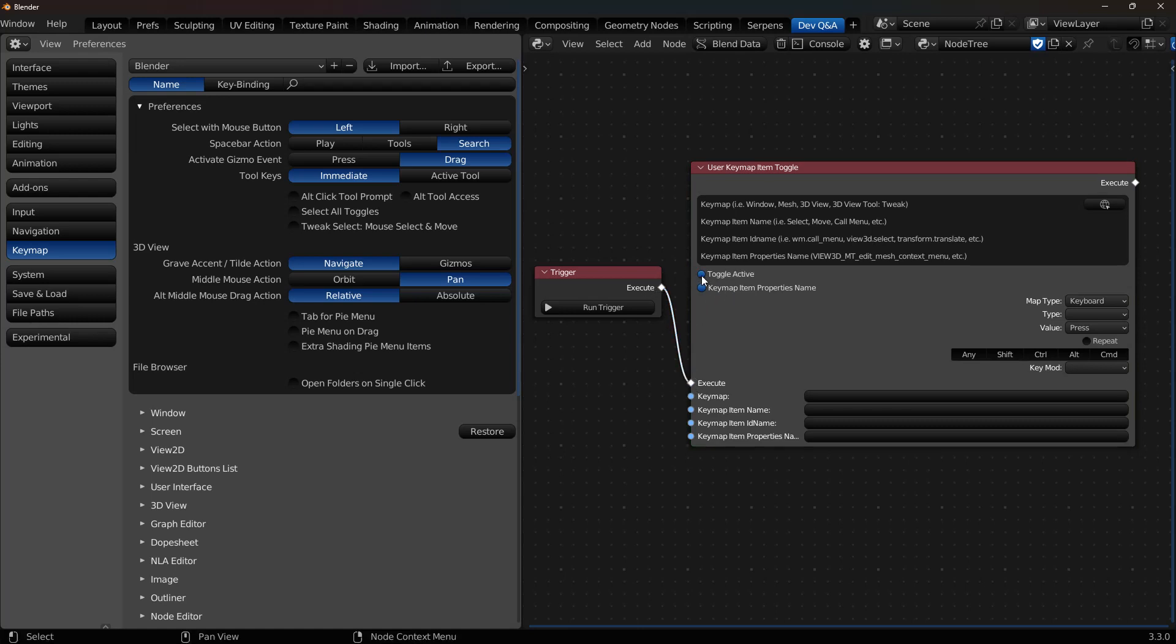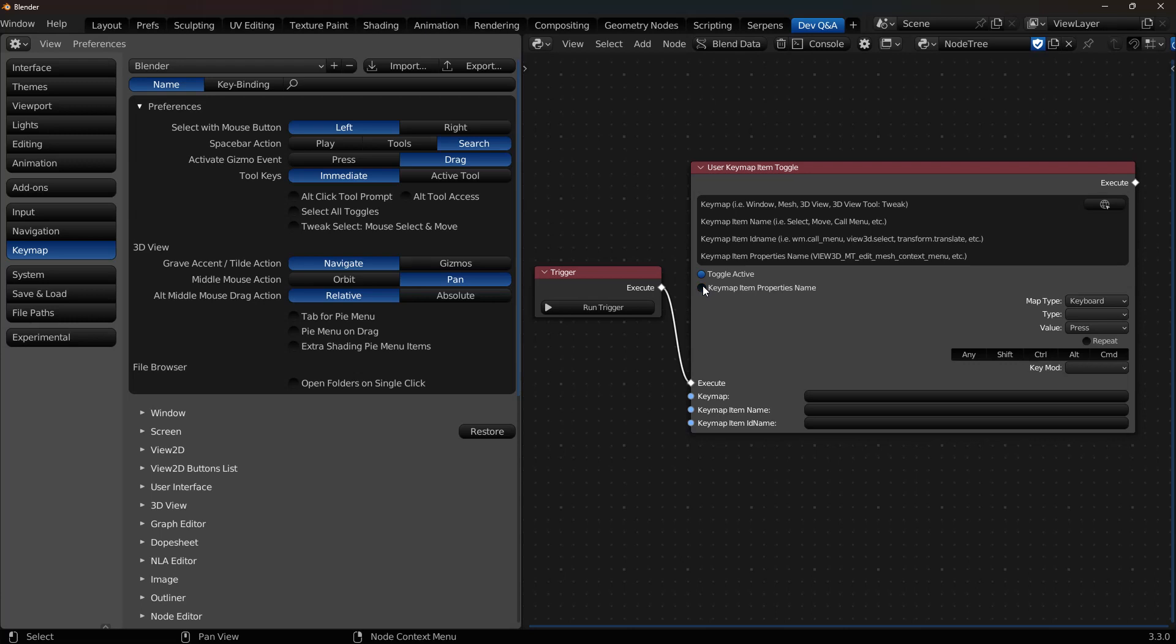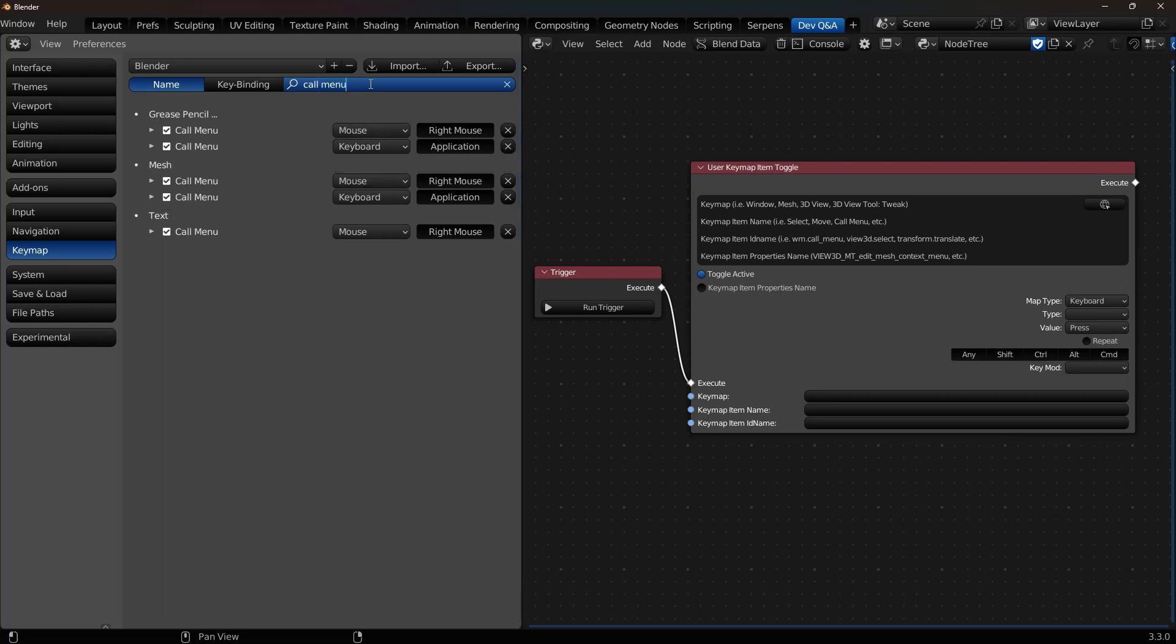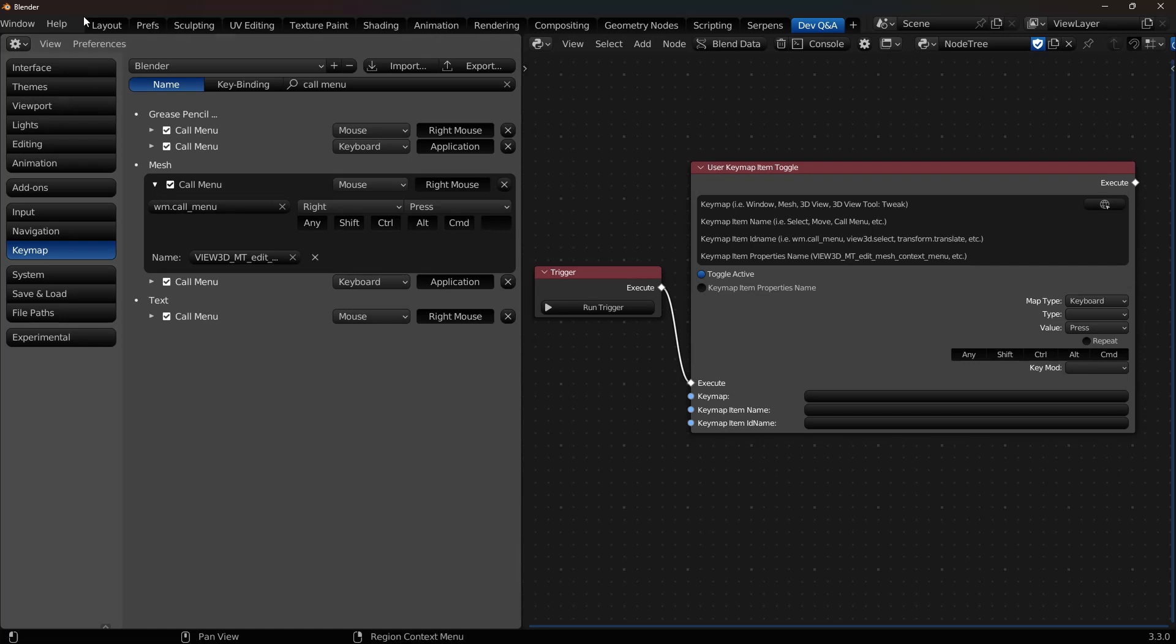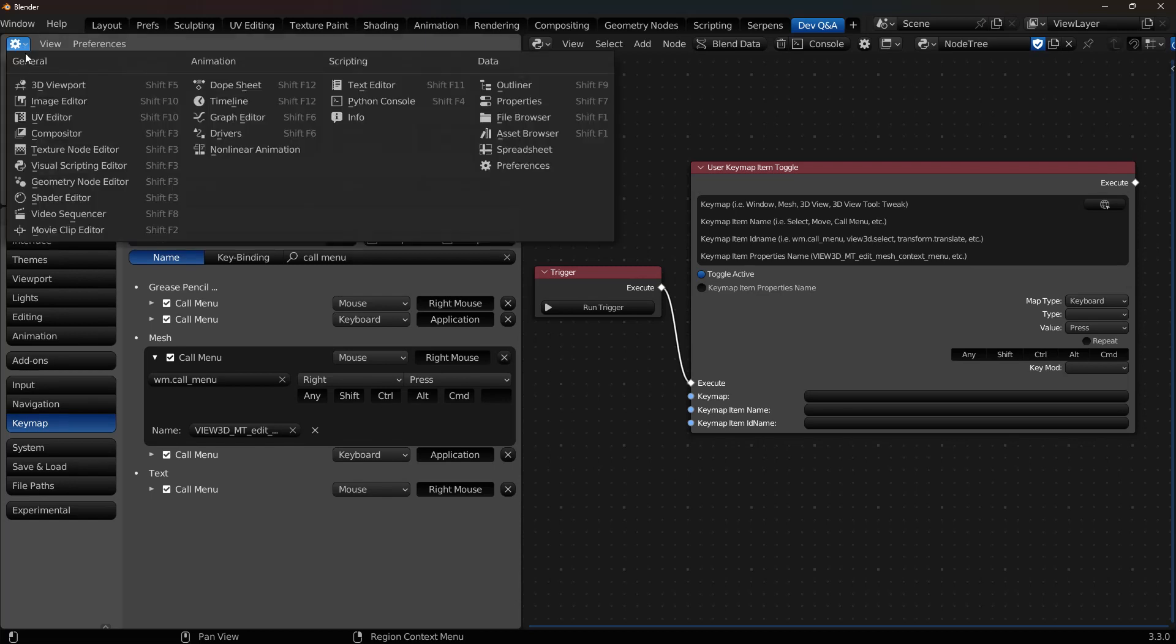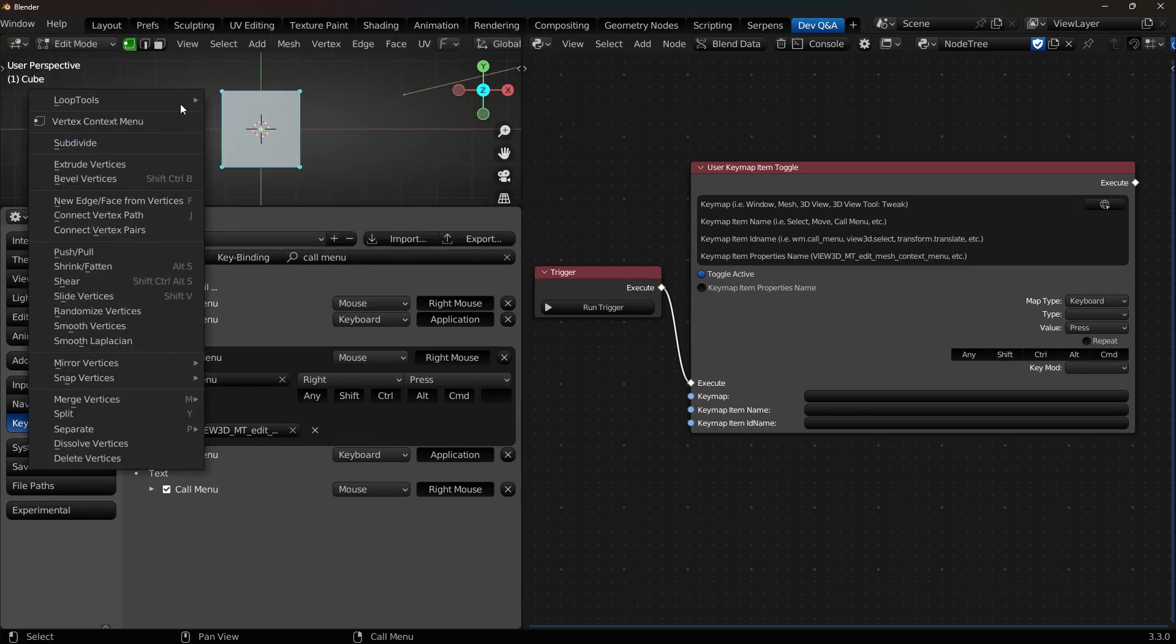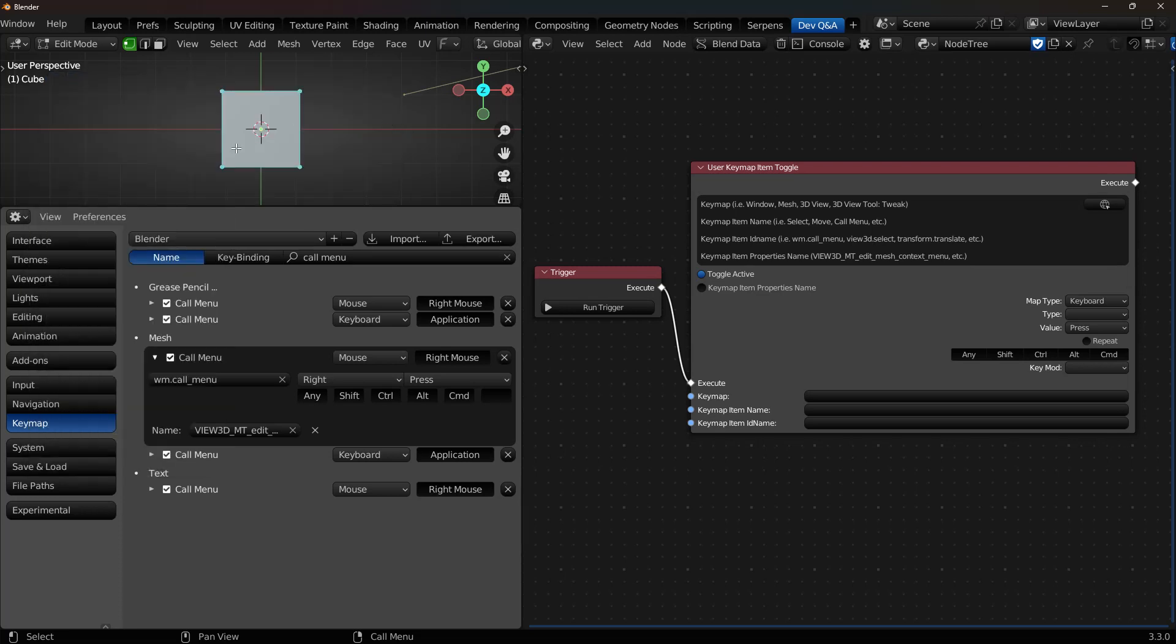I like to just turn on Toggle Active so I can verify I found the right Keymap. Keymap Item Properties is a feature that exists on some Keymaps, and some don't have it. So we're going to go through two examples. Let's go to the example that's using it first. Let's say I want to grab a Call Menu Keymap, and we're going to do it on Mesh, the right-click Call Menu. I'm going to duplicate this workspace just real quick to show the 3D Viewport. I'll go into Edit Mode, and this is the menu that I'm going to be turning off. So the right-click Call Menu. We have the right mouse. This is what I want to turn off, so when I right-click, nothing happens.